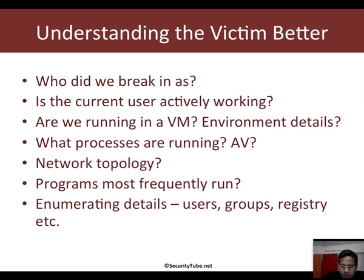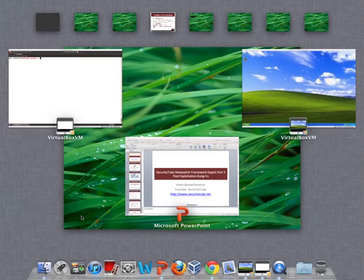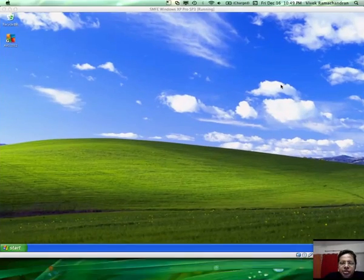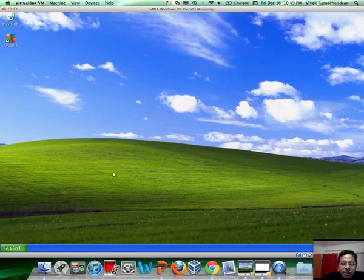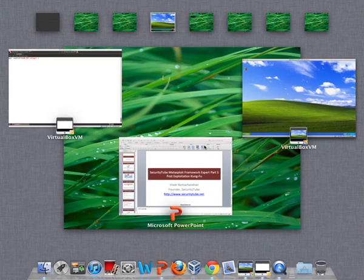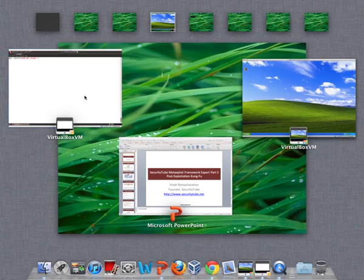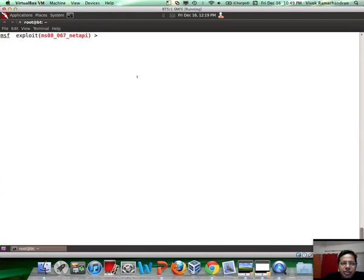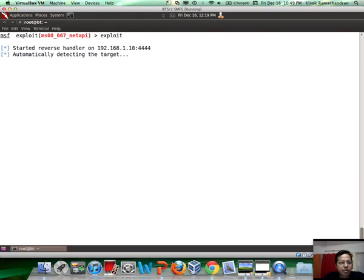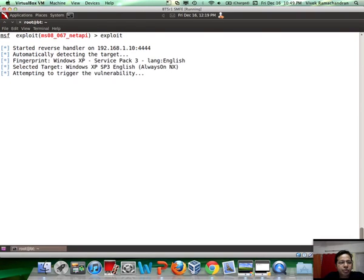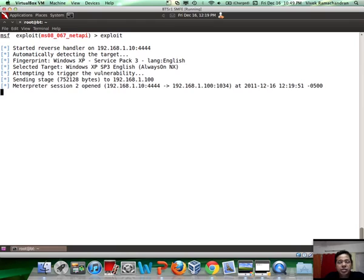Let's move on to the VM. This is our victim machine running on 192.168.1.100, and here is the attacker machine which is basically 1.10. Let's exploit the remote machine first. This is similar to what we did in the previous video.